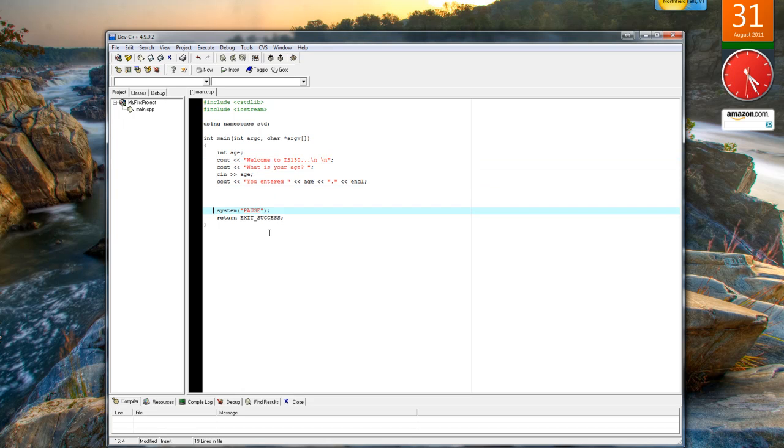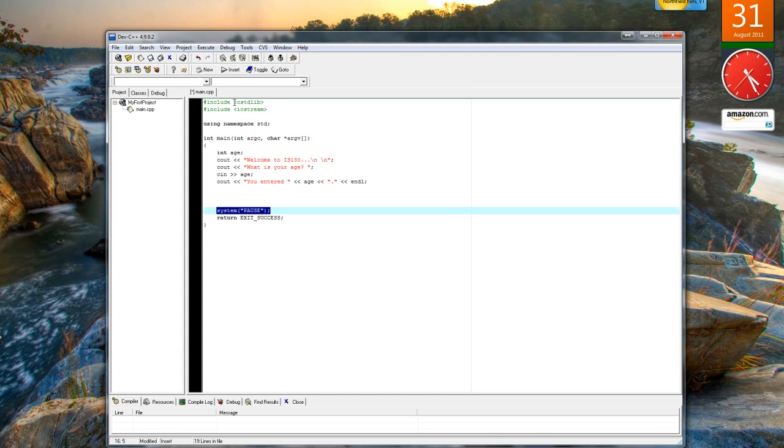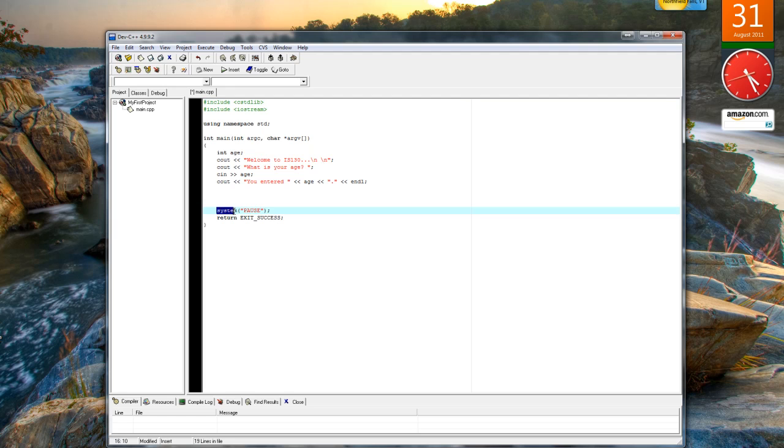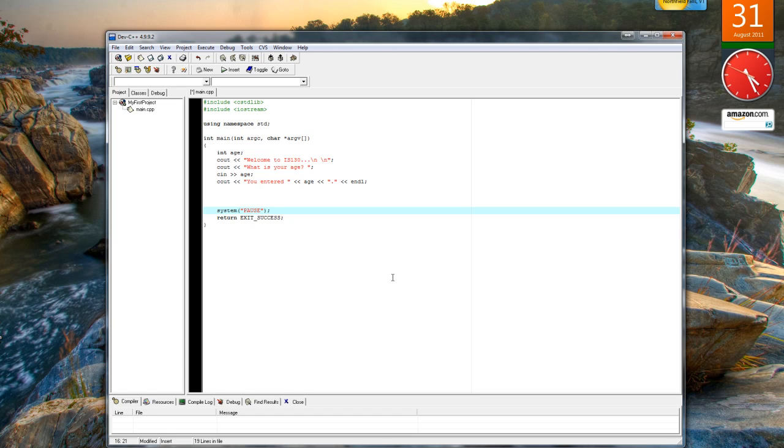The statement down here is the function we're pulling from the C standard library, and within this function we can call the pause command from the DOS prompt, so it'll actually pause and wait for user input when the program is finished.